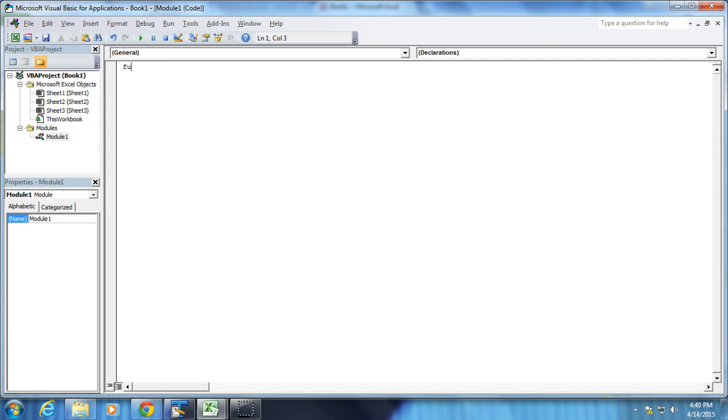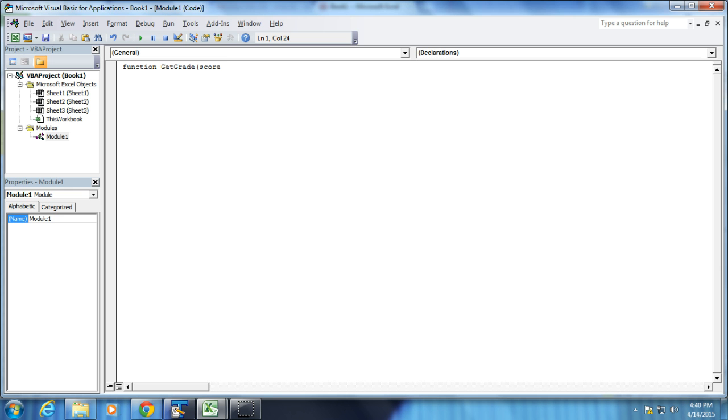So I'm going to create a function and I'm going to call my function the GetGrade function. My variable, I could have called it anything. It could have been GetGrade, GetMyReallyGoodGrade, GetMyGittyGittyGrade, whatever. But the score is going to be the variable. And again, I can call that whatever I want as well.